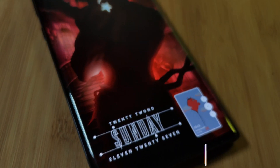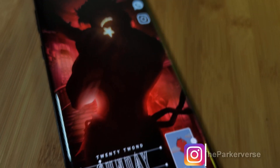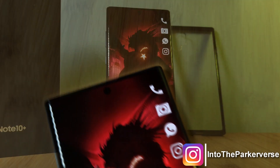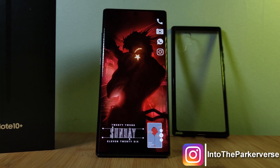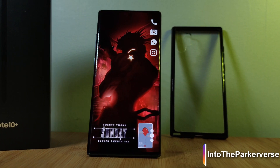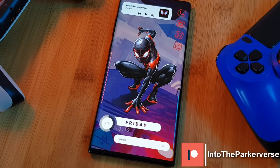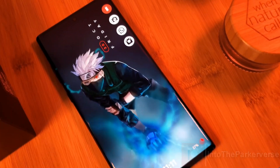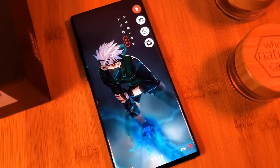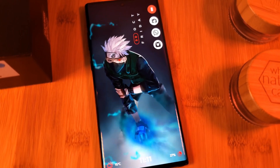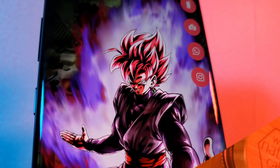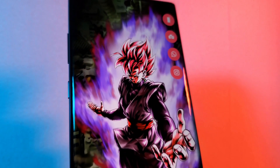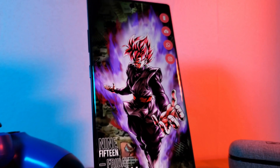Hey guys, welcome back to the Parkerverse. This week I've been checking out Xiaomi's Mi 10T Pro and came across an issue which seems to be quite common among Xiaomi users: being unable to set live wallpapers to your lock screen. So I thought I'd put together a super quick guide on how I got these awesome live wallpapers working on the lock screen of the Mi 10T Pro.